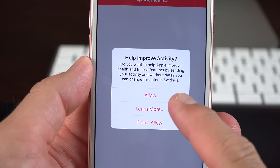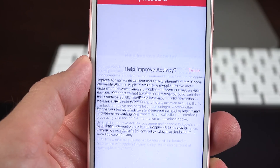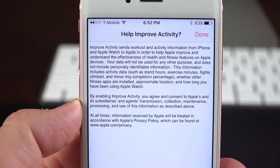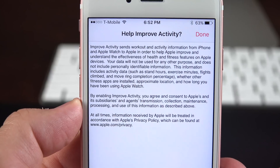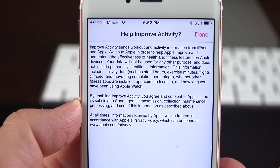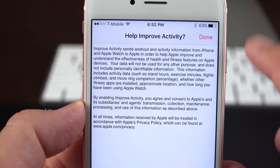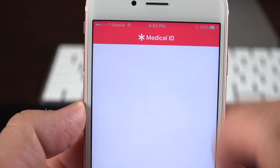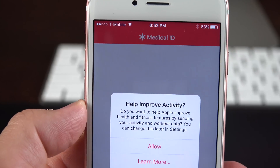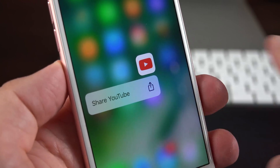The Health app has also been updated with an opt-in feature that allows you to share your health and fitness data with Apple to improve the feature. If you want to, you can go ahead and opt in, or you can check it out and update this later under Settings.